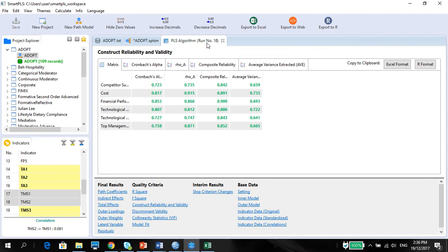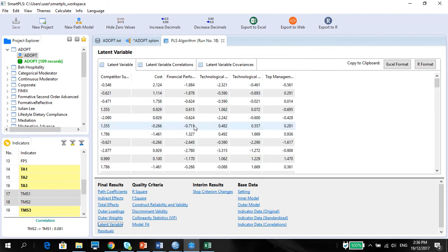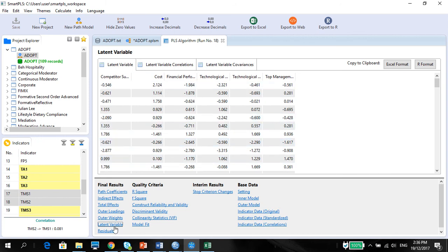So first off, make sure you get the latent variable standardized scores, which is here under the final results, latent variable. Copy into the Excel format.